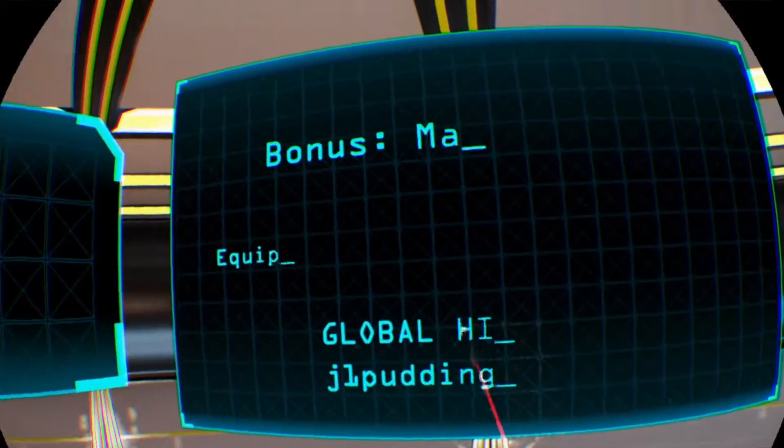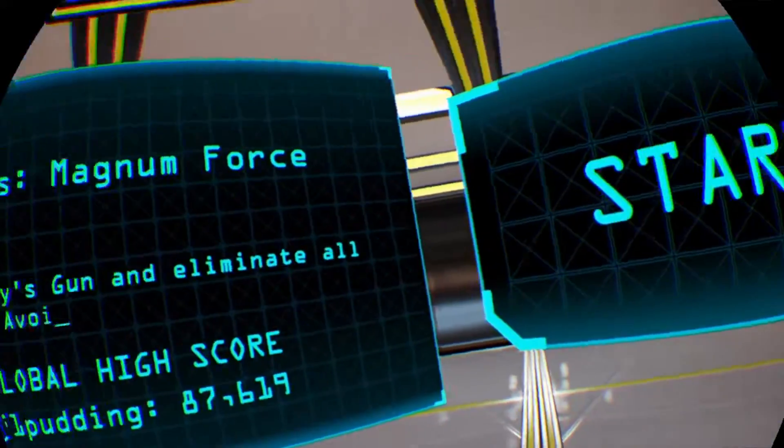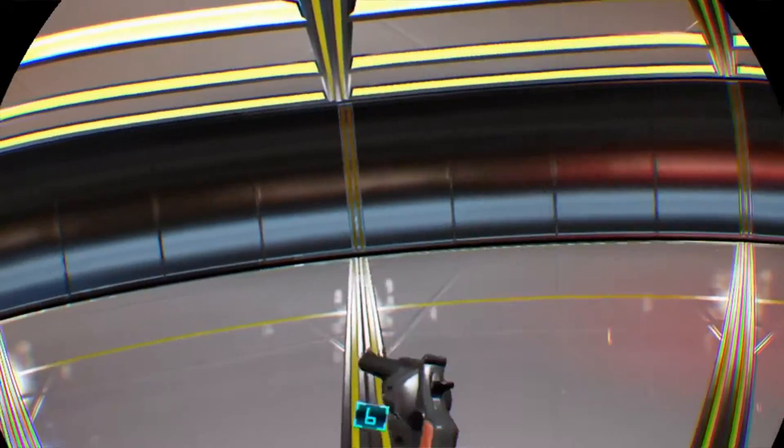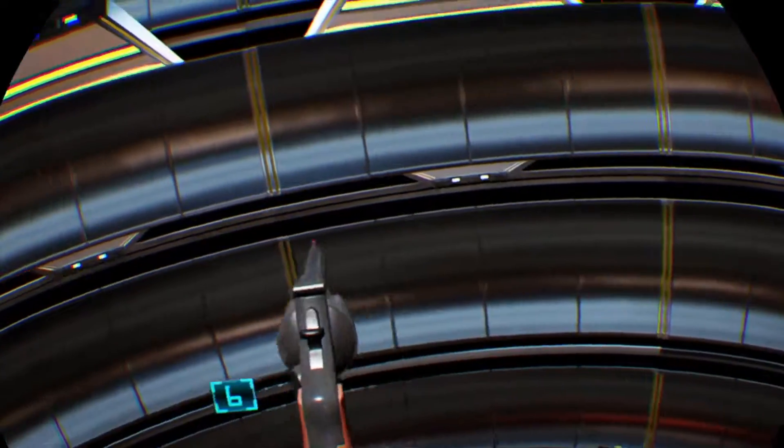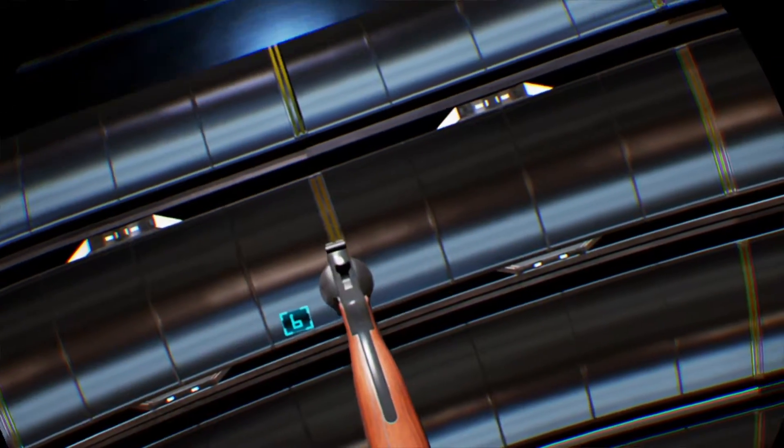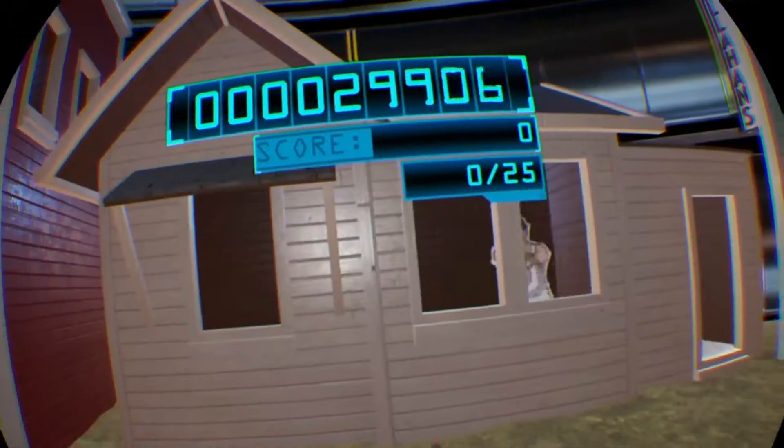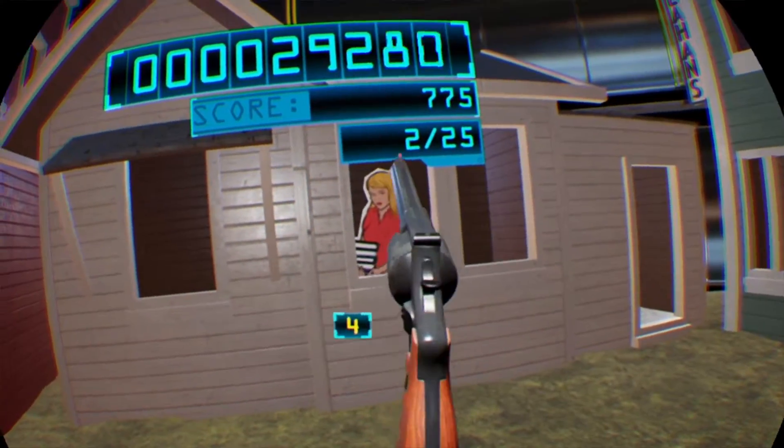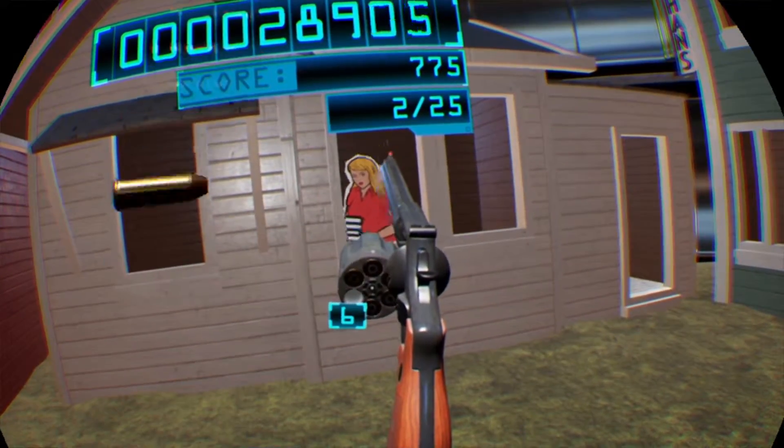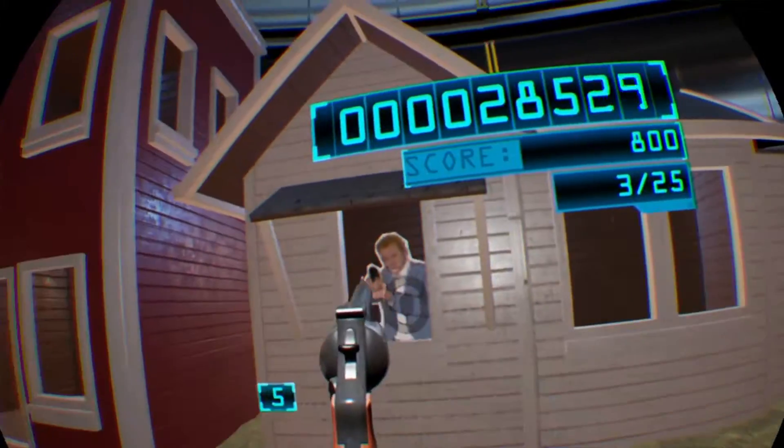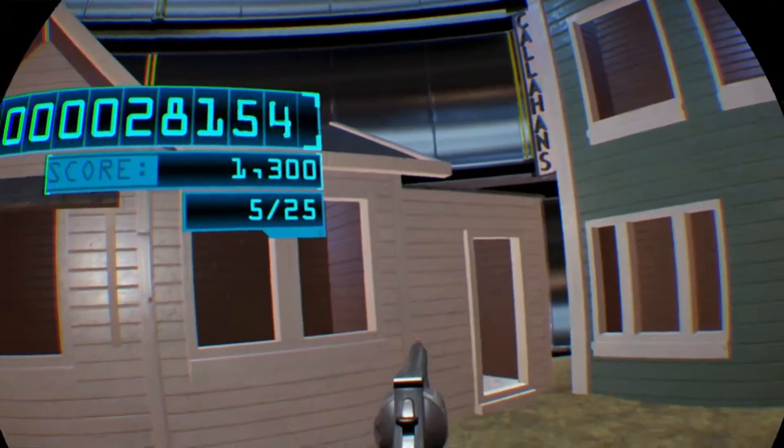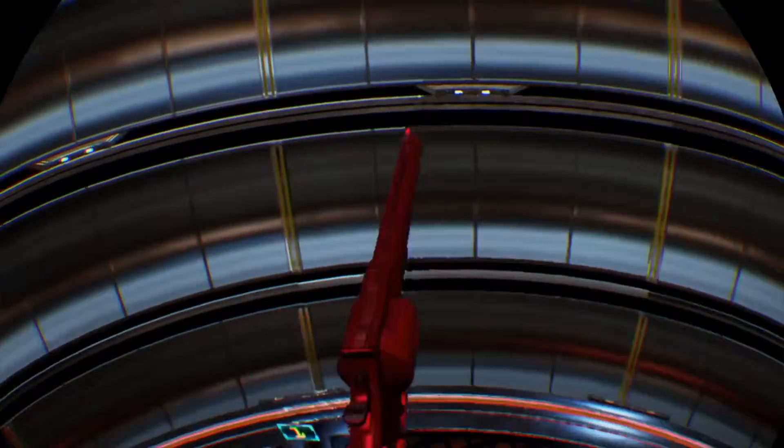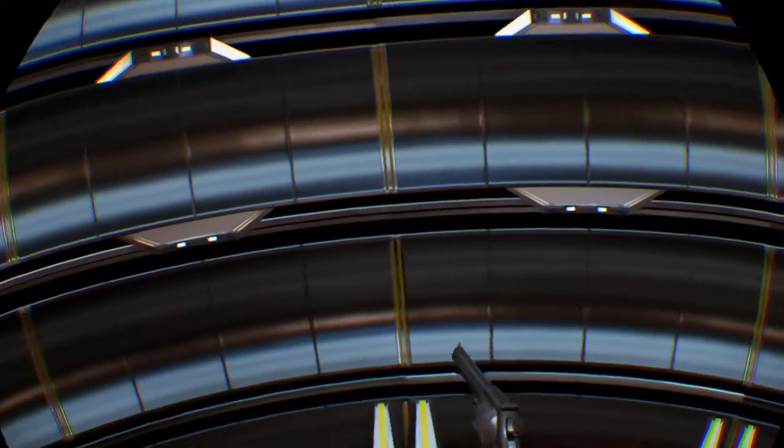Holy shit, it sounds deadly. Equip Harry's Gun and eliminate all hostiles. Avoid civilian casualties. So it's a six-shooter. Do you feel lucky, punk? Are you a total of those?